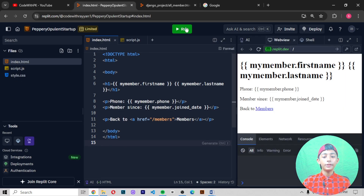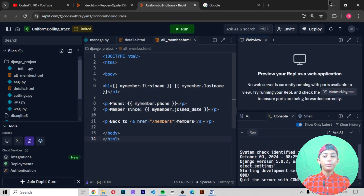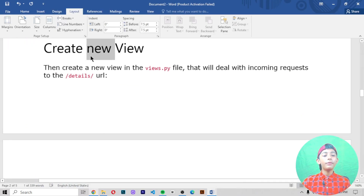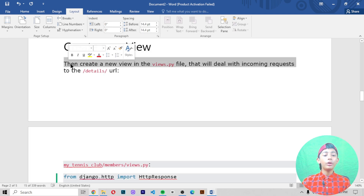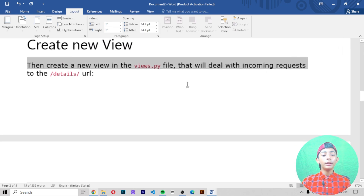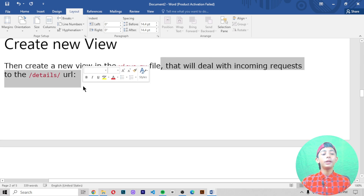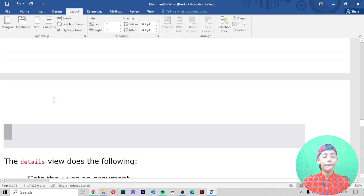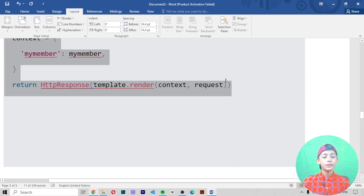Now let me stop the server. Now you create one new views.py file, then create a new view in the views.py file that will deal with incoming requests to create a details URL. Copy the example code like this.